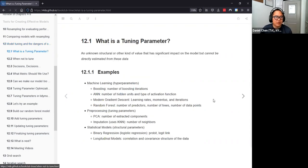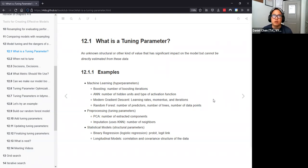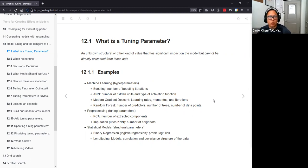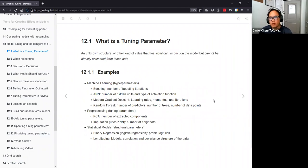So, what is a tuning parameter? If we compare models that can be solved through math — for example, fitting a linear regression model — you can do a closed-form solution just through linear algebra, like finding b in y = mx + b. That's not where tuning parameters come in. Tuning parameters come in for models where there isn't a fixed closed-form solution.